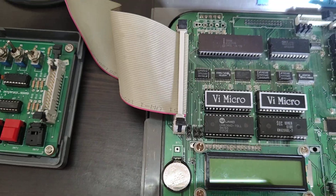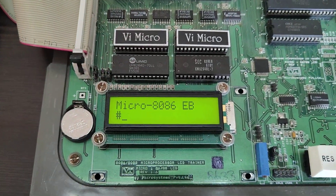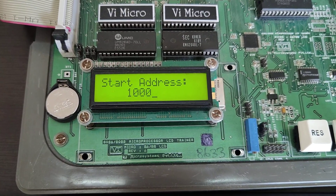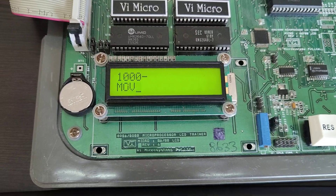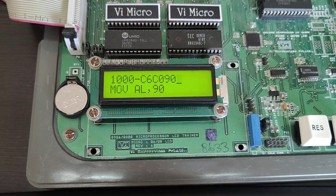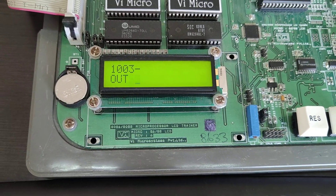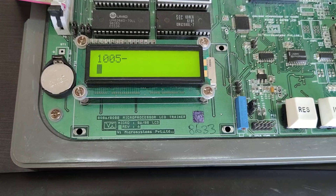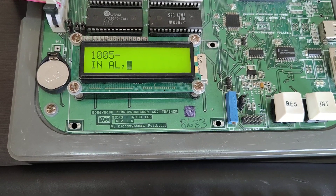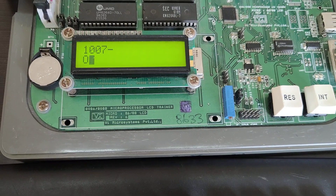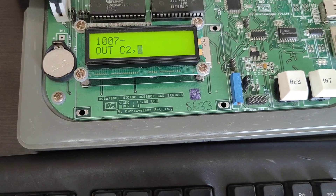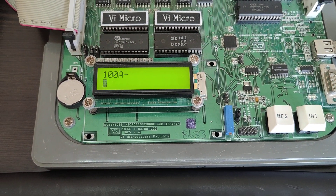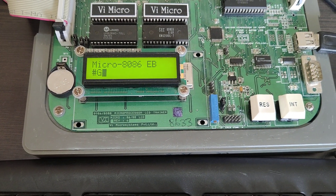Now we will type the program. Enter starting address 1000. First line: MOV AL, 90. Then load this value to the control word register: OUT C6, AL. Next, load the input: IN AL, C0. For the output to port B: OUT C2, AL. Then HLT. Press reset, then execute: GO 1000.